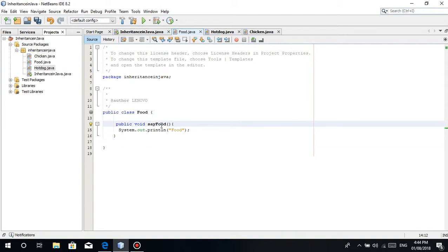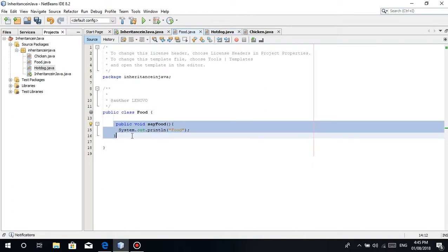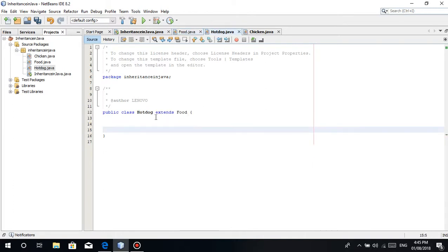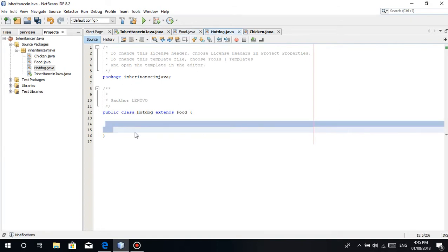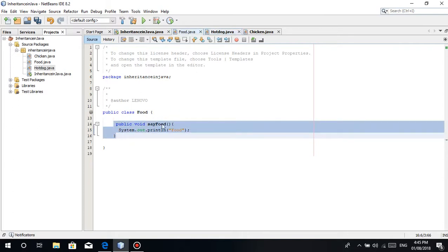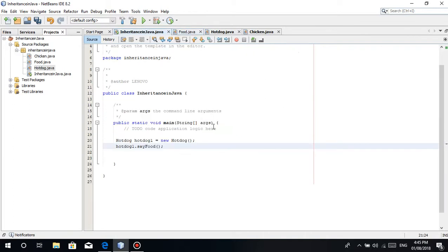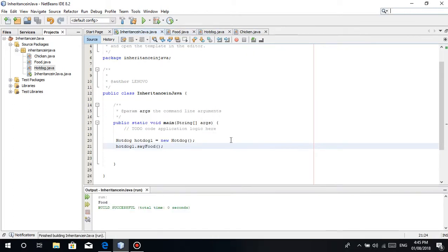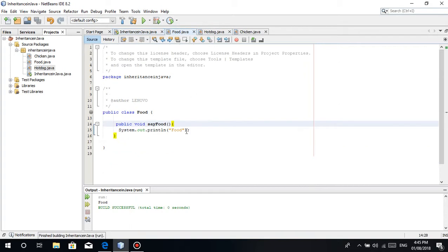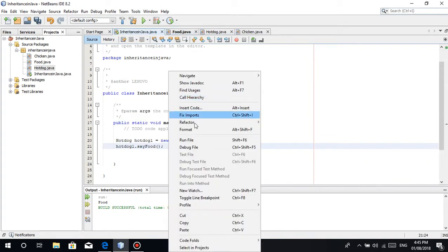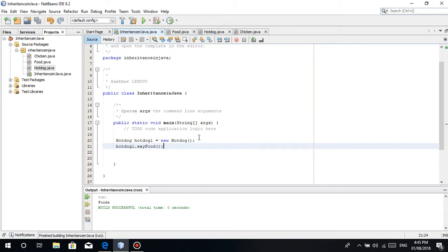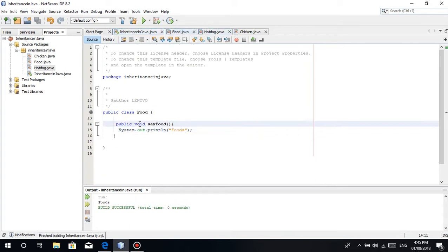Because, even though we don't have any function here, the point is we inherited from the food class, which has a function called say food. It means we can access or we can use this function. Because we inherited or extended from food. Like your parents - for example, your parents have blue eyes, then you have blue eyes. You inherited the blue eyes from your parent.